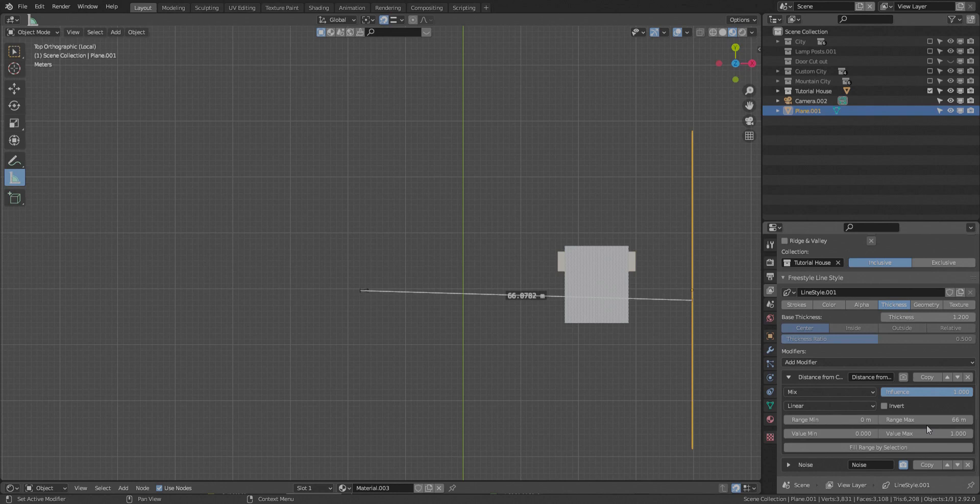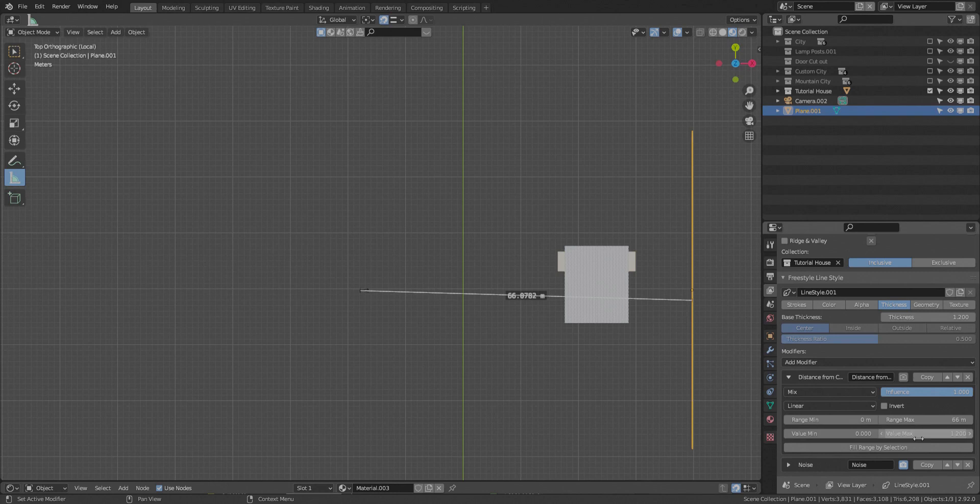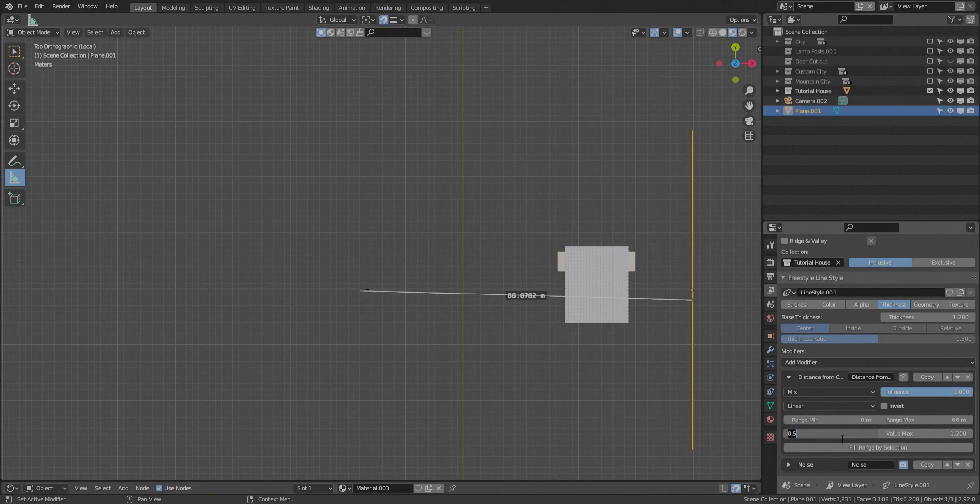Another thing you can do if you're having problems with freestyle lines and you're using modifiers, is you can go to geometry, and the sample modifier, you can tone that down to five. So the lower the samples are, the higher the precision is.